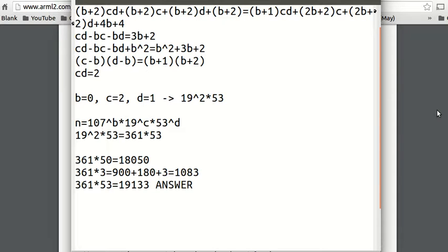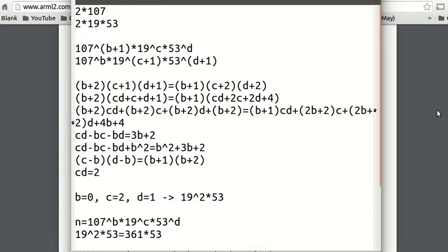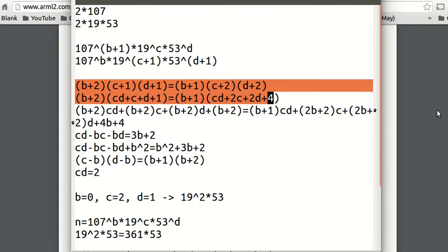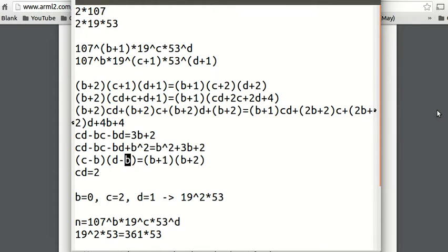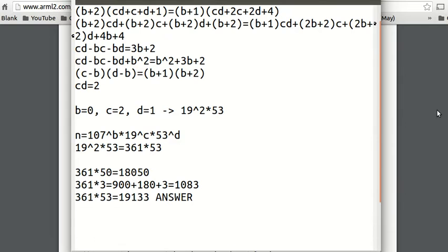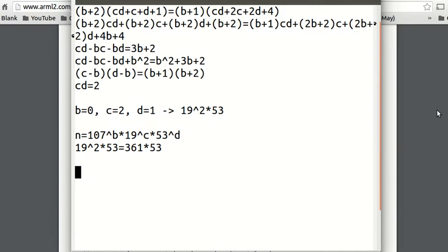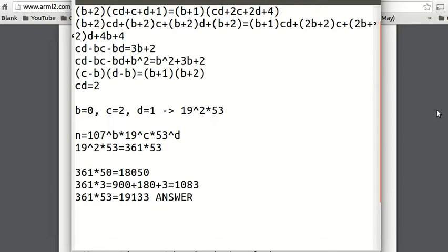So that was a lot — that was a pretty hard problem. There was a lot of reasoning about where each prime goes, what each prime is going to do, manipulating the equation, minimizing b, c, and d to get cd equals 2, and then finding which power goes on which number — whether it's 19 squared times 53 or 19 times 53 squared — and then multiplying it out. And yeah, that's our answer: 19,133.